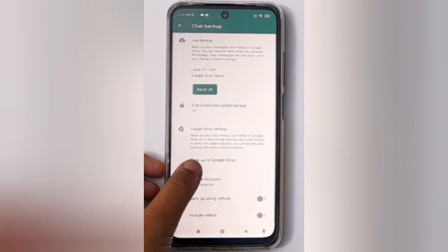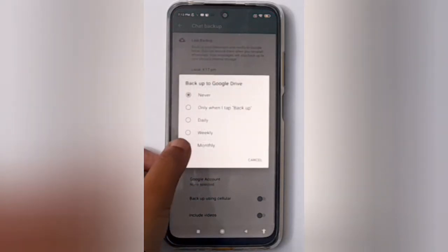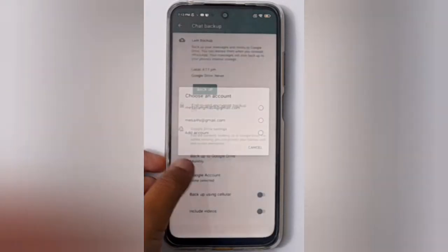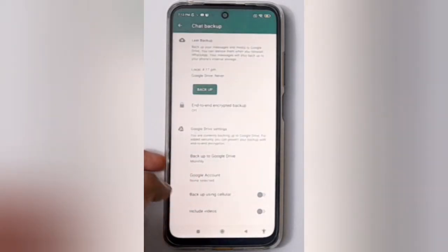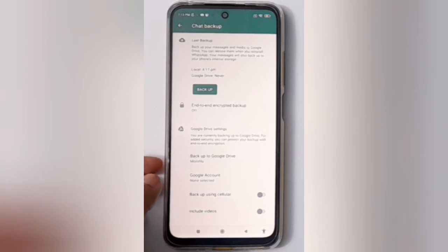Here you have to click on Backup to Google Drive. Click on it. If you want to back up monthly, just click on Monthly — the last option. Click on Monthly and the chat backup will be enabled monthly.